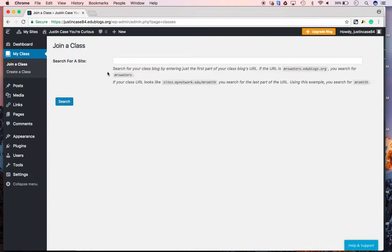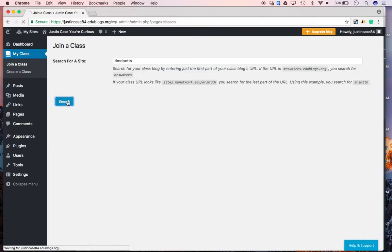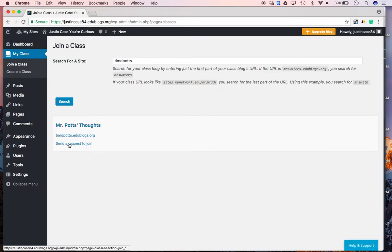And, then you want to search for a site. So, you're going to type in my first, me, Mr. Potts. You're going to type in my first name, middle initial, and last name. So, Tim D. Potts. And, you're going to click search. And, that's going to bring you to Mr. Potts Thoughts. And, you're going to click send a request to join.